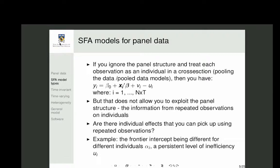Pooled data models are easier to estimate because no special technique is needed beyond basic SFA. They also serve as a good benchmark for comparing more complex models. However, pooled data doesn't allow you to exploit the panel structure — you ignore the fact that some observations come from the same firm, which could be used to learn more about the frontier.